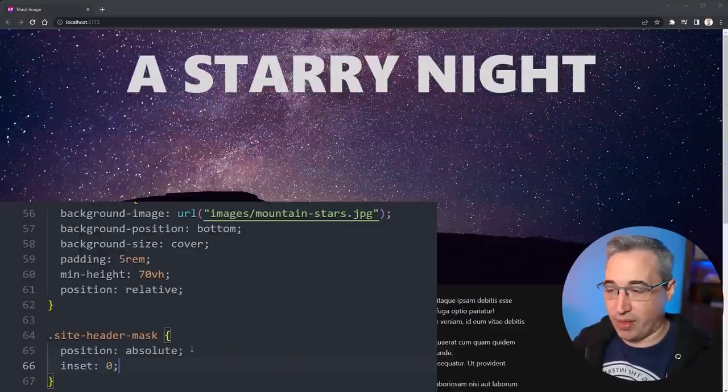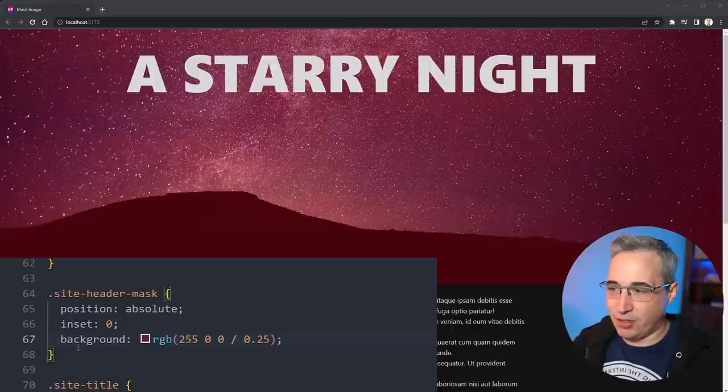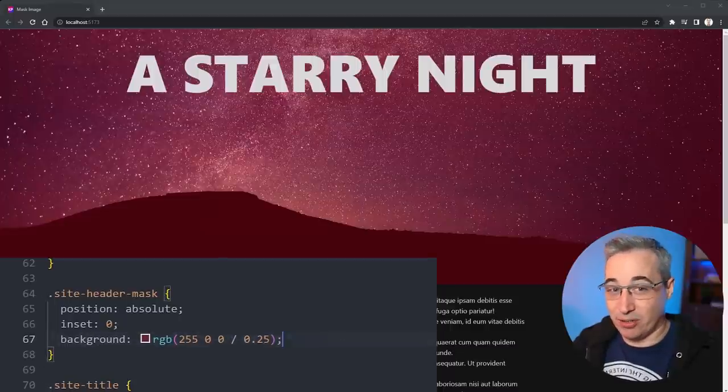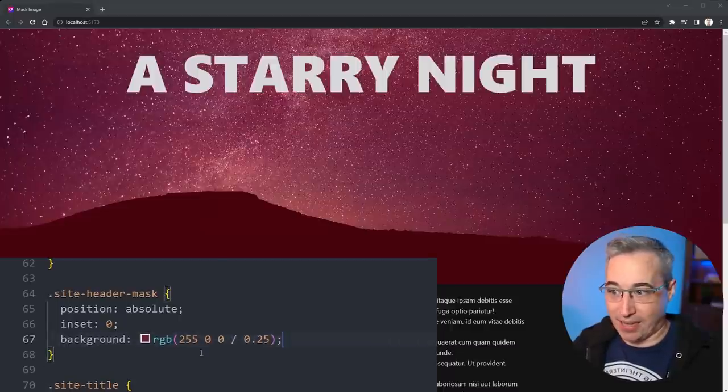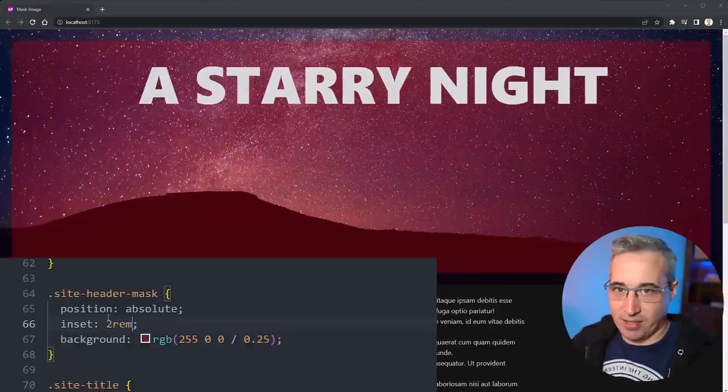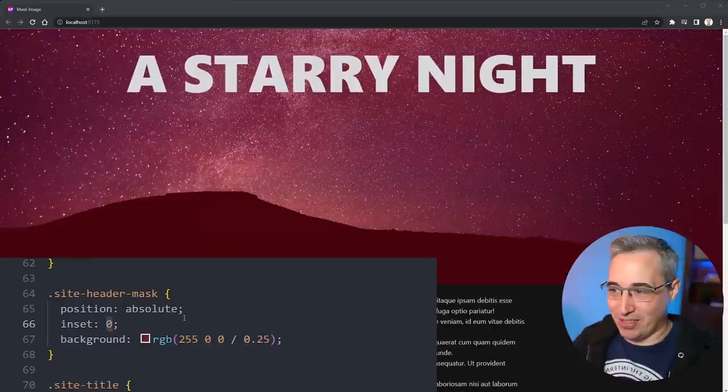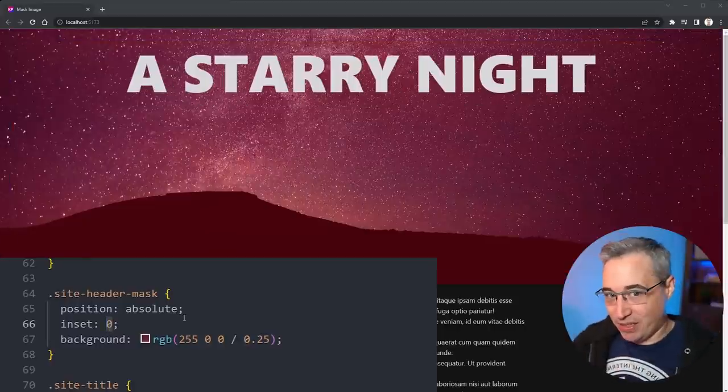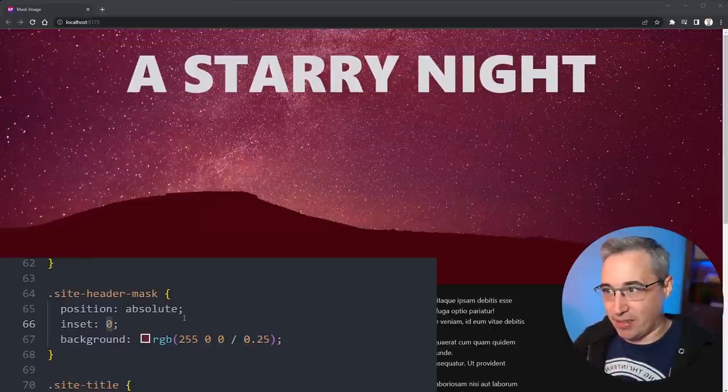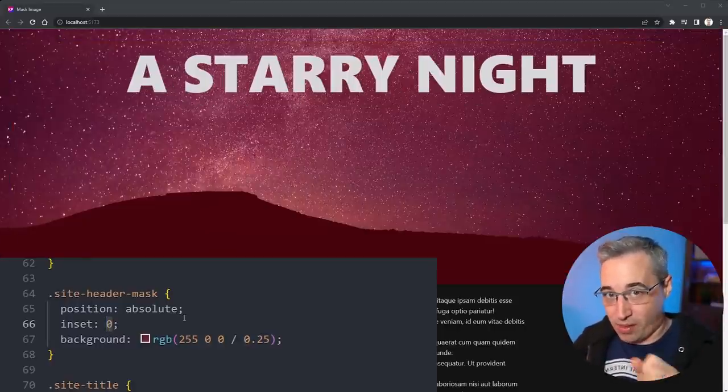Now I'm going to give this an inset of zero, which is a top, bottom, left, and right of zero—it's a shorthand for that. And then just for now I'm adding this background on here so we can see that it's overlaying exactly. Here if I just change this to 2rem you can see it sort of shrinks it in. So by doing a zero there, it's filling up the entire space that my site header was, which is filled up with that background image.